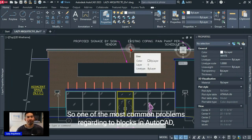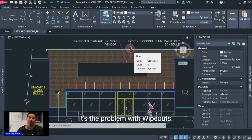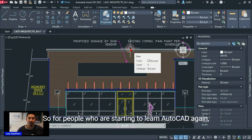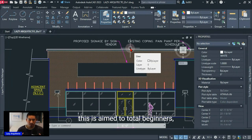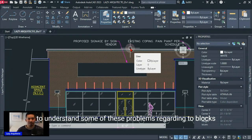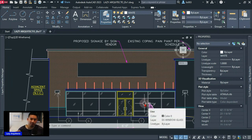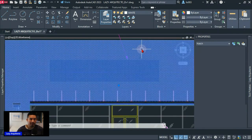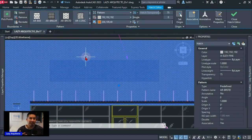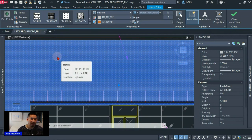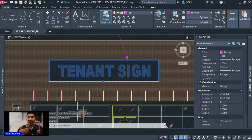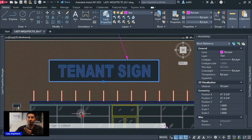One of the most common problems regarding blocks in AutoCAD is the problem with wipeouts. For people starting to learn AutoCAD, this is aimed at total beginners to understand these problems and how to fix them. A wipeout is a way to hide or mask objects — for instance, instead of trimming or breaking a hatch, you use a wipeout inside a block to hide what's behind it, saving time.